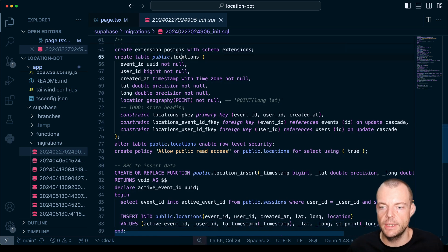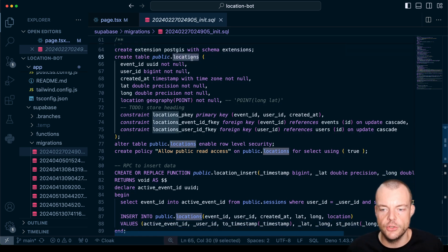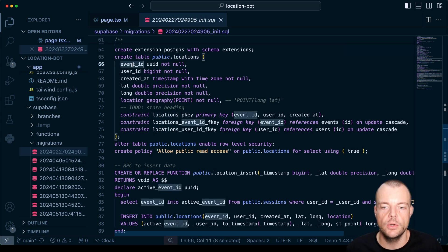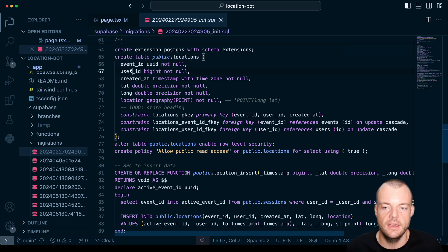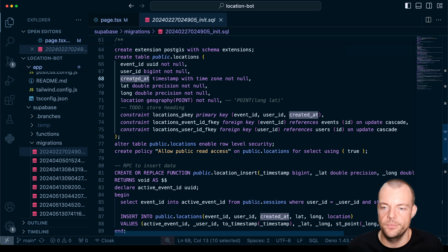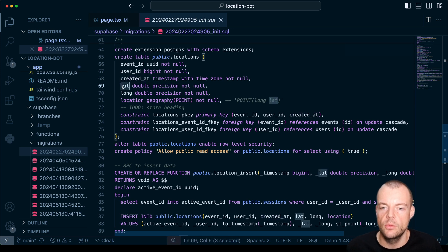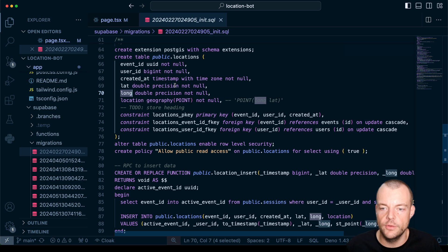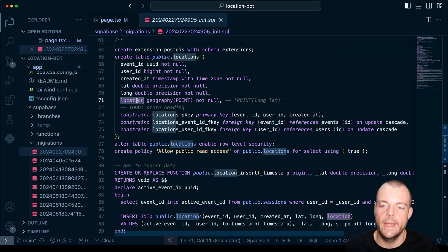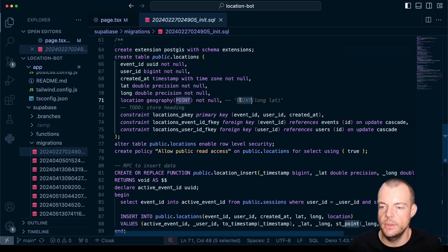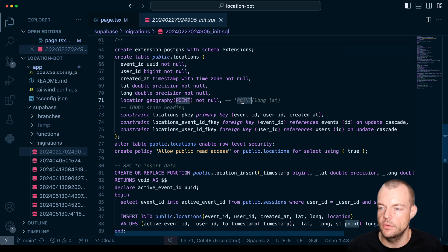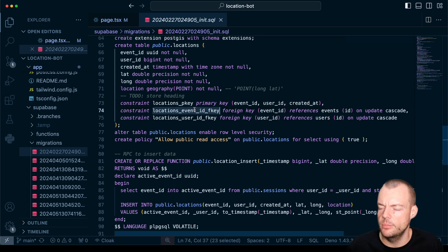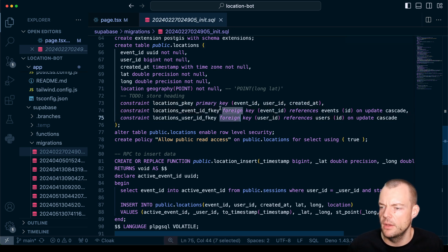And then we can do this, we're just creating a locations table. So here we're just tracking some event ID, the user ID, created at timestamp. We're tracking the latitude and the longitude as double precision and then also as a geography point. So the way we insert a point is just using point long lat and then we're just setting up a bunch of foreign keys.